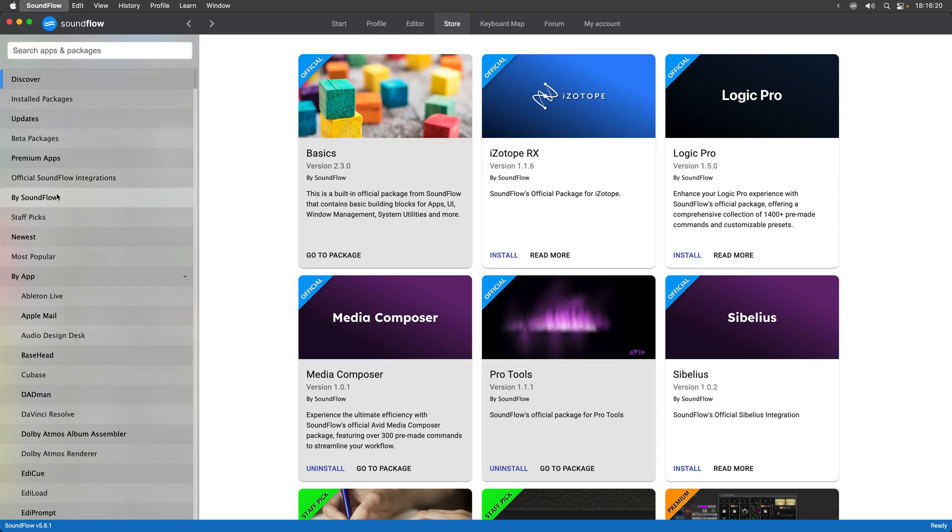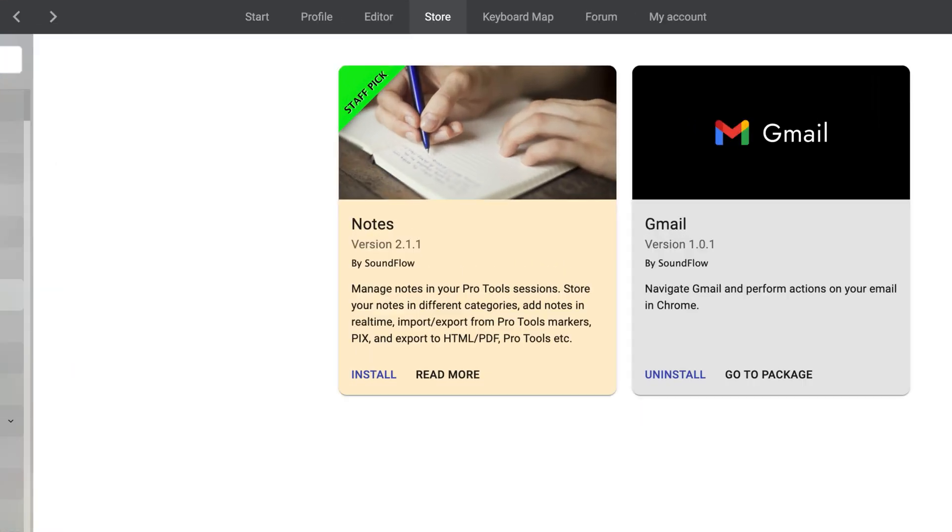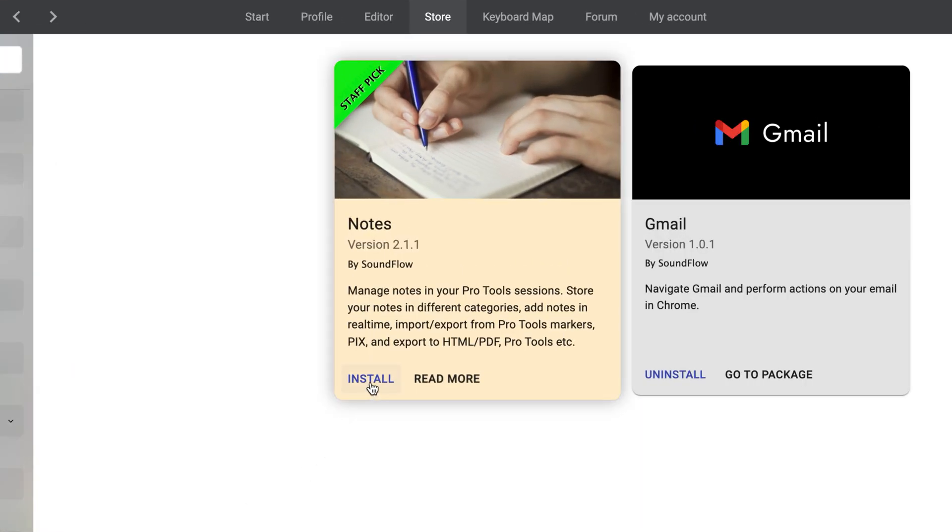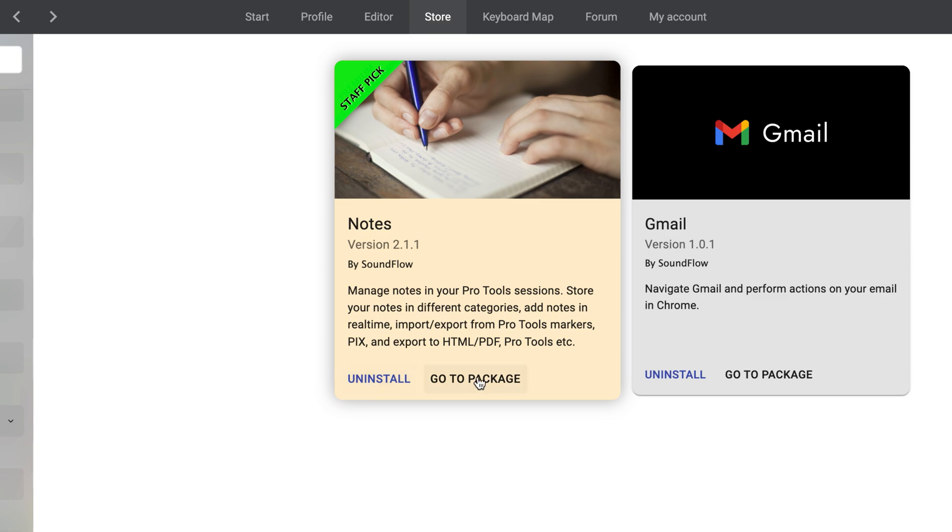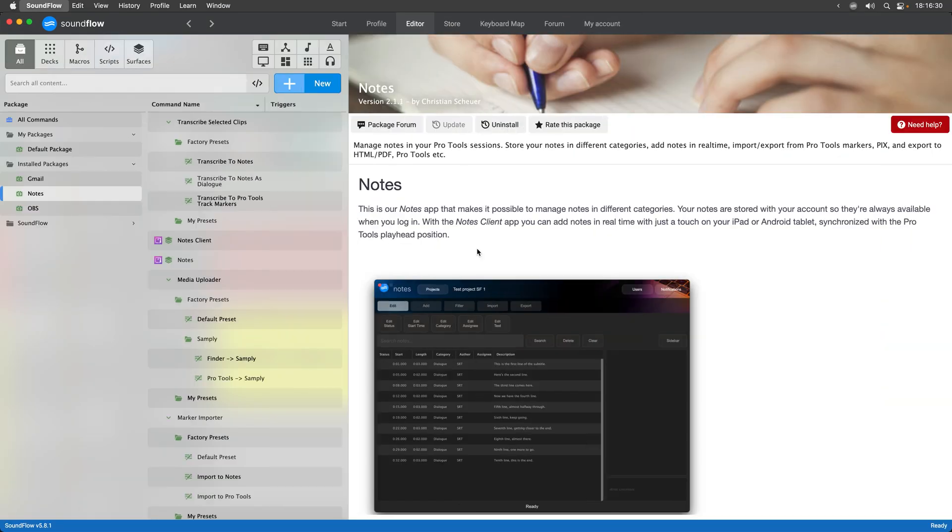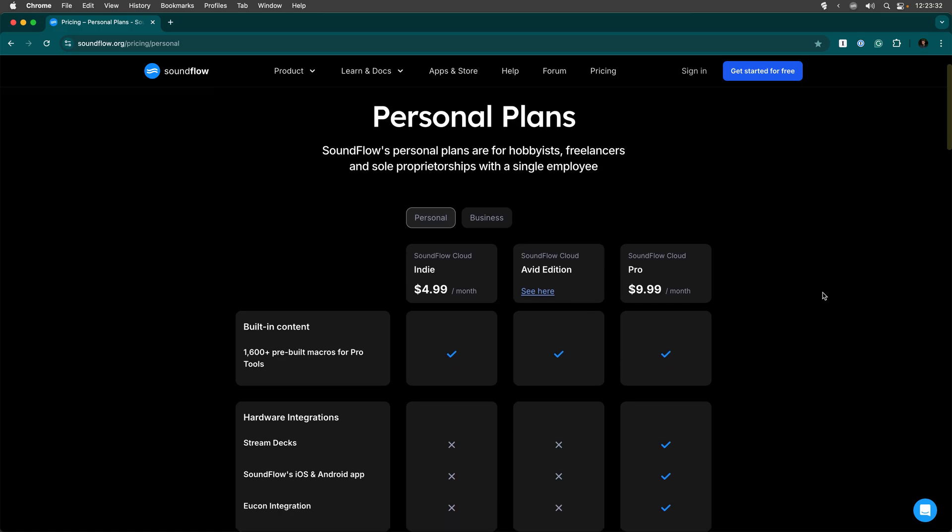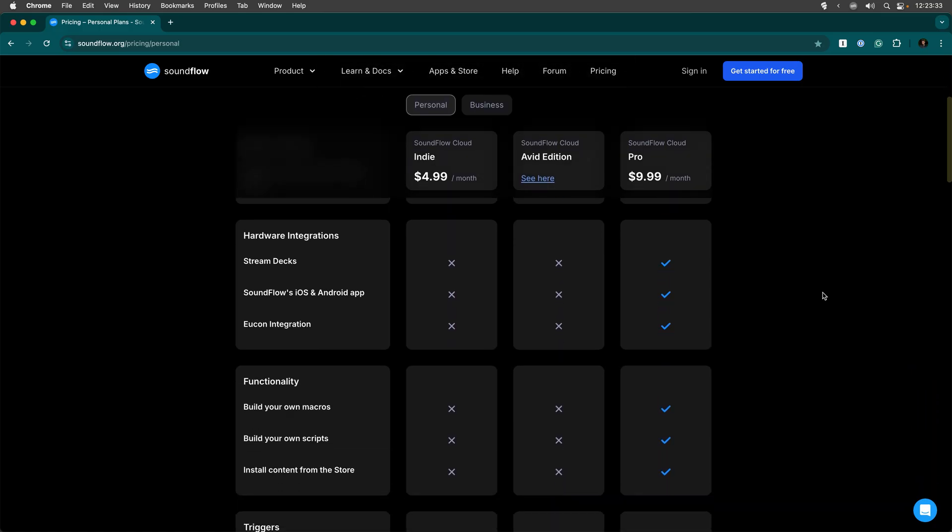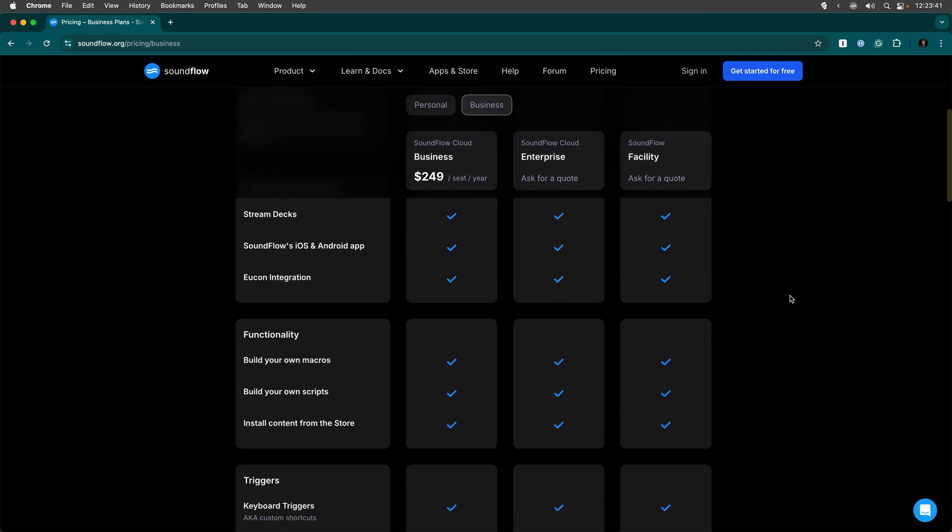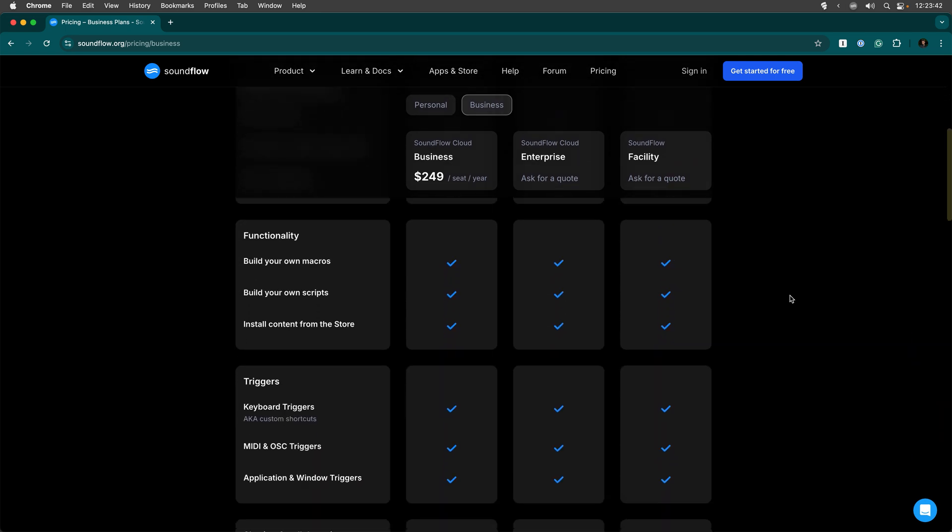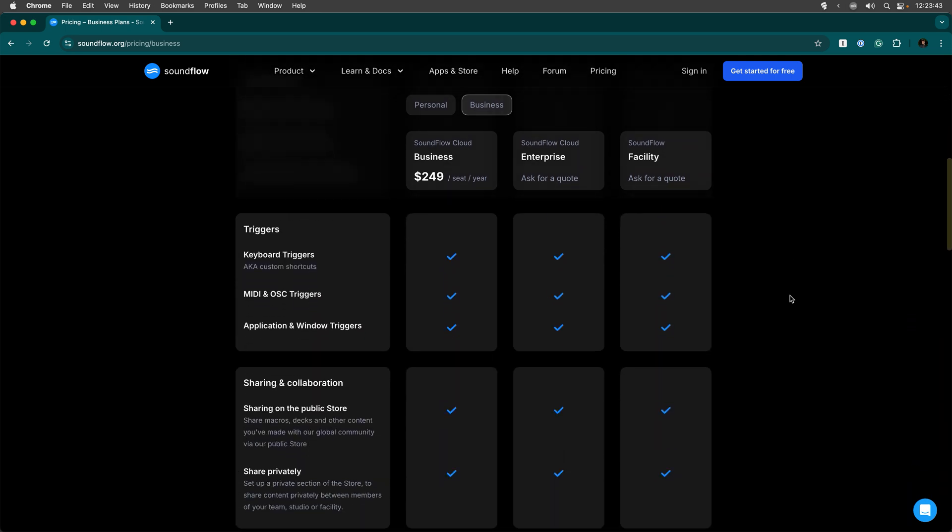These transcription features live within the notes package which is available to download on the Soundflow store. The notes package and these transcription features are included with all Soundflow Cloud Pro and Soundflow Cloud Business subscriptions, so if you're already on one of those plans you can use these features today.